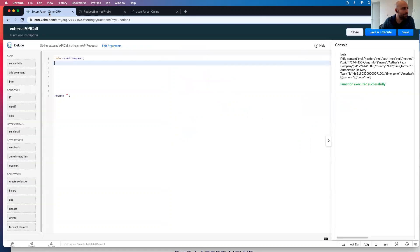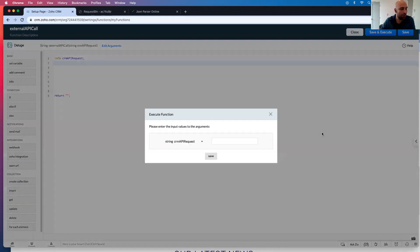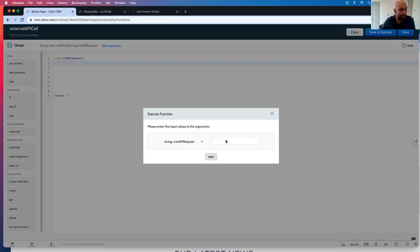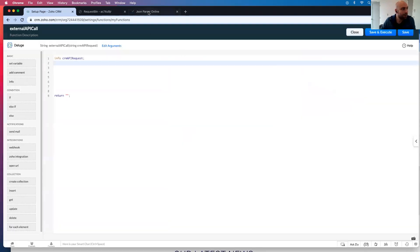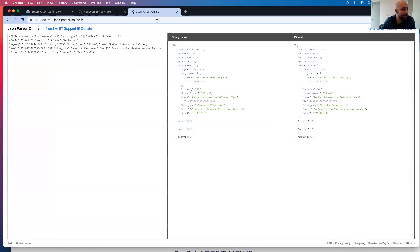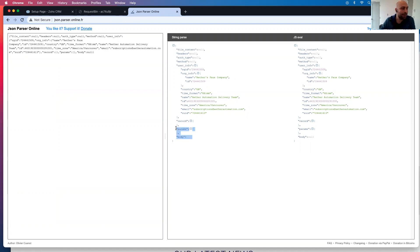But even though there was no test data, it still pulled all that in. So we're going to go back to here and thing you're going to know is there's record params and body, right? We're going to look to pull in this information.